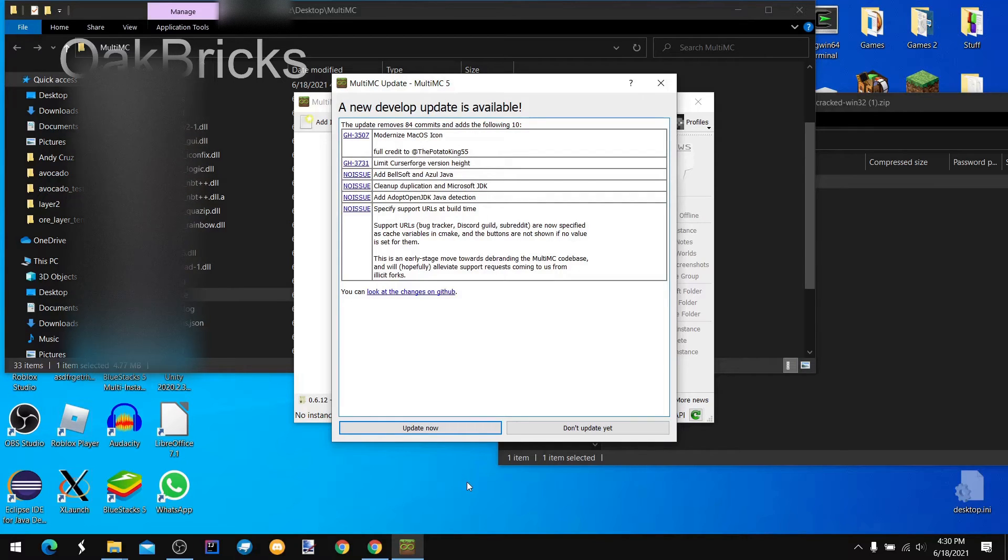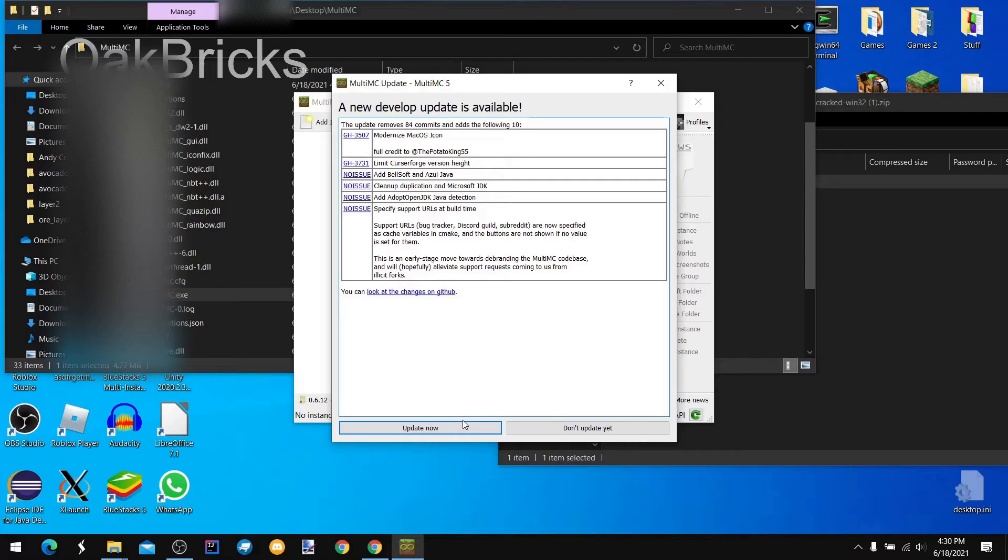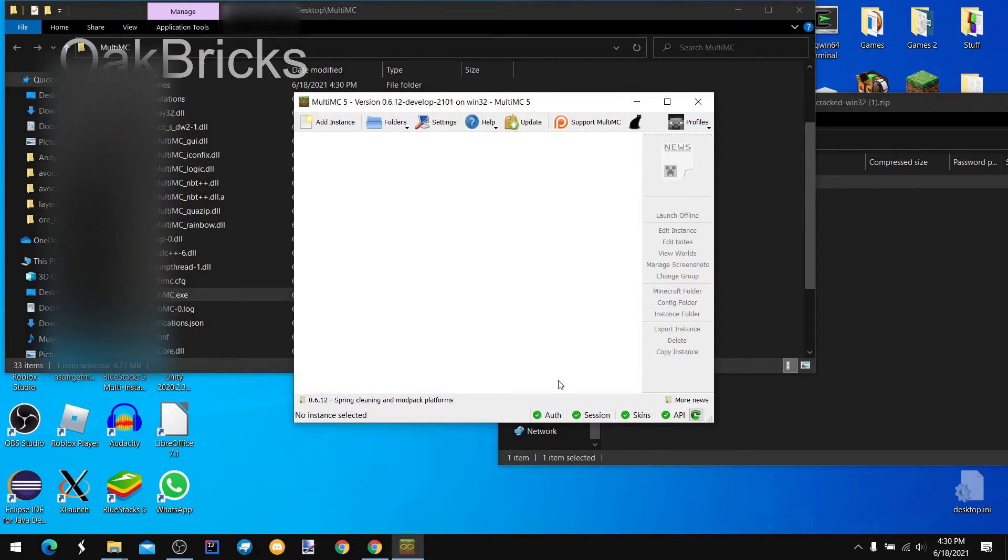And then, if you want to, you can open it now or don't open it yet. I'm not going to open it yet. It's your choice.